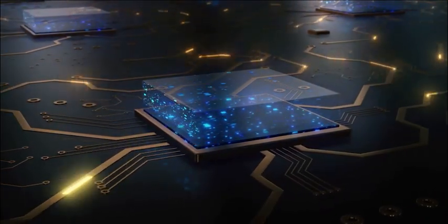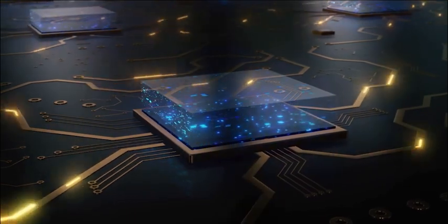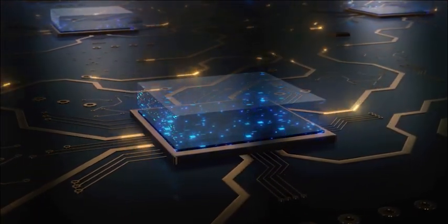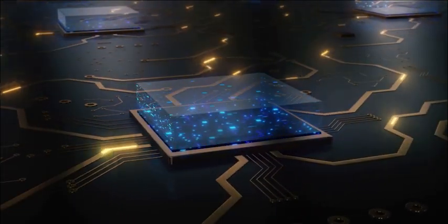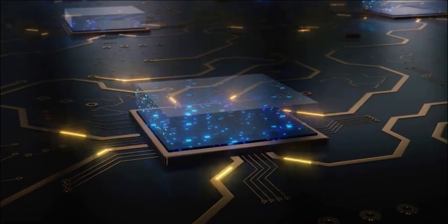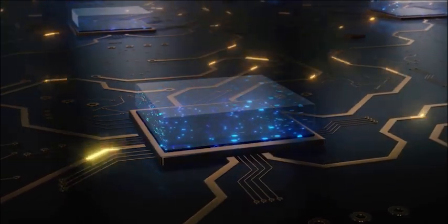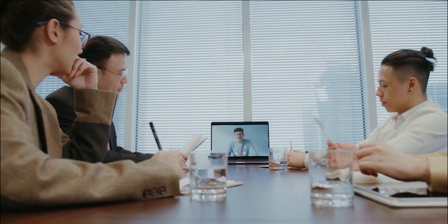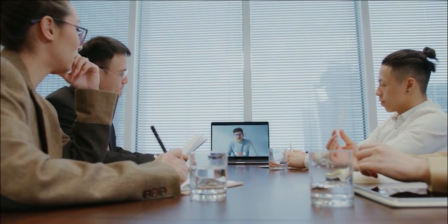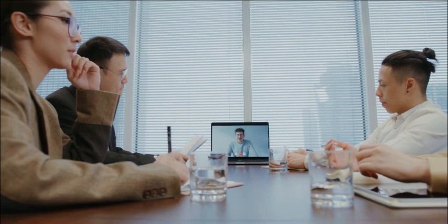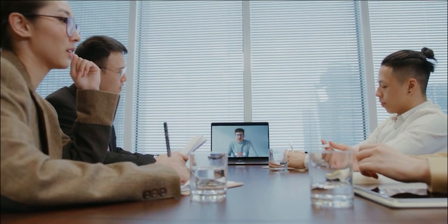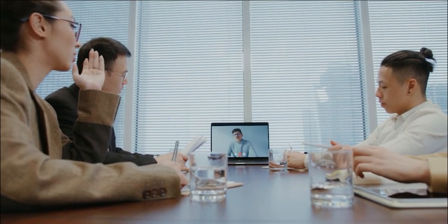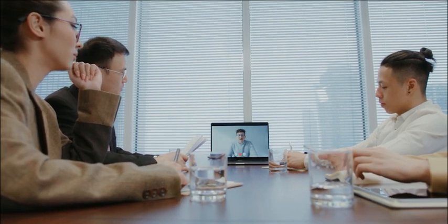These processors have enough processing power to handle the demands of video conferencing and multitasking, ensuring that your Zoom meetings run smoothly without any lag. However, the specific processor you need may depend on your specific needs and the number of participants in your Zoom meetings.